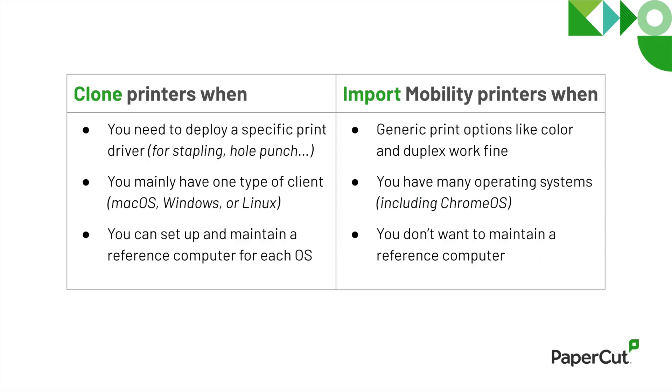Before this video wraps up, I wanted to circle back on one topic. Is it better to clone print drivers or import them from mobility print? Of course, that depends on what your needs are. Clone printers if you need to deploy a specific driver, for example, to support stapling or hole punch. Or if you mainly support one operating system like macOS or Windows. But keep in mind, you'll need to maintain a reference computer for each operating system.